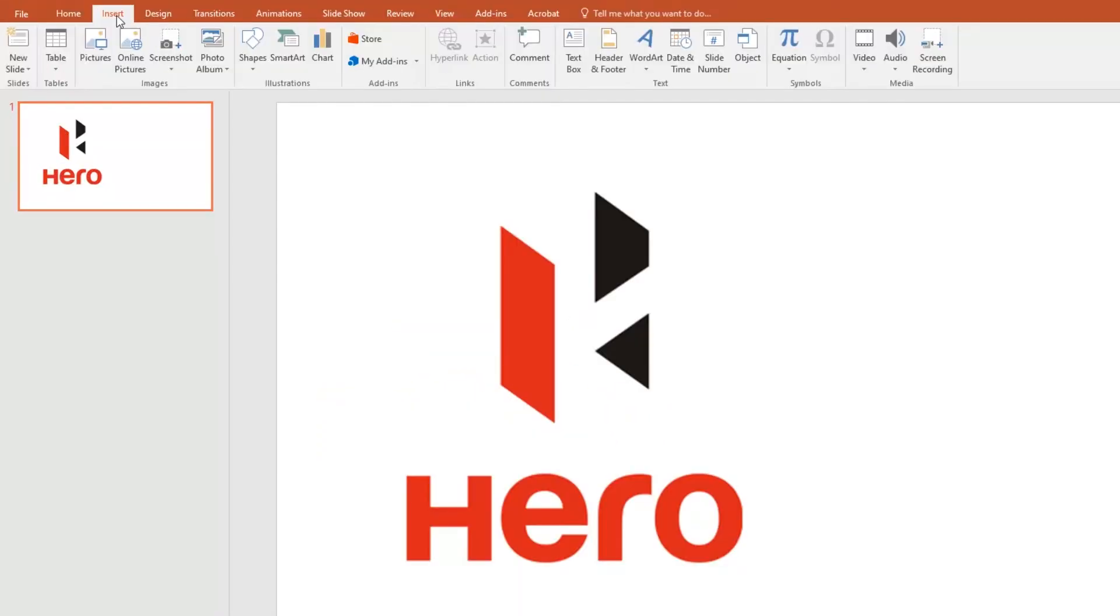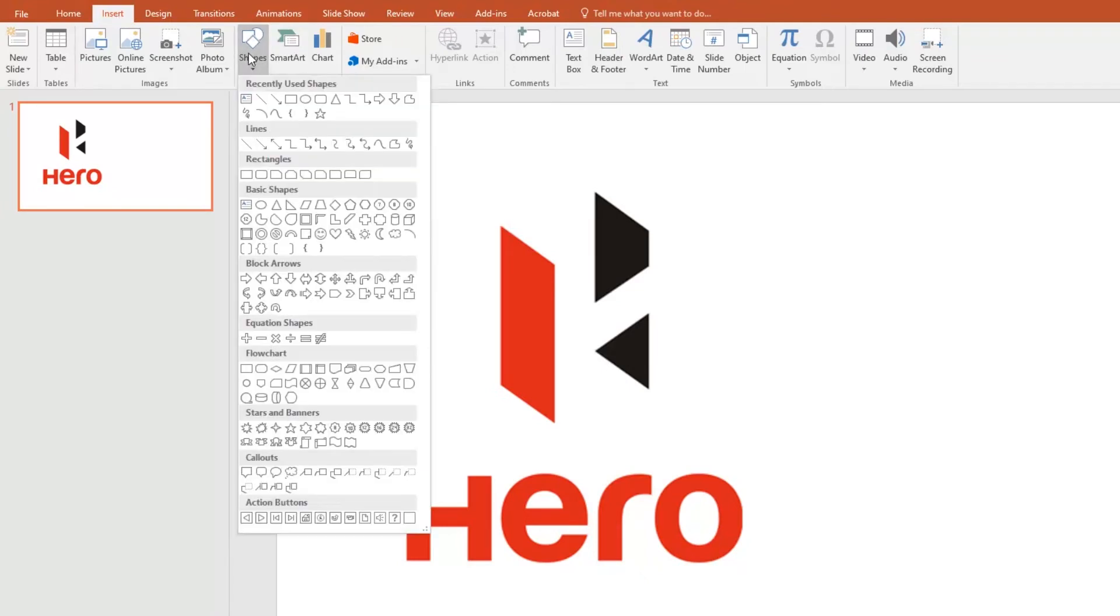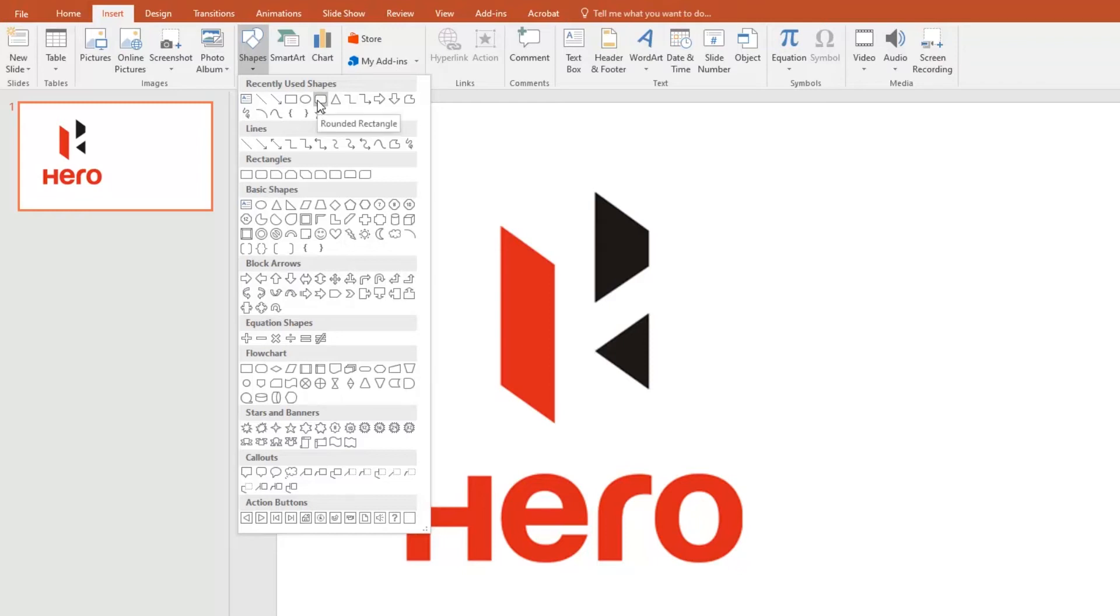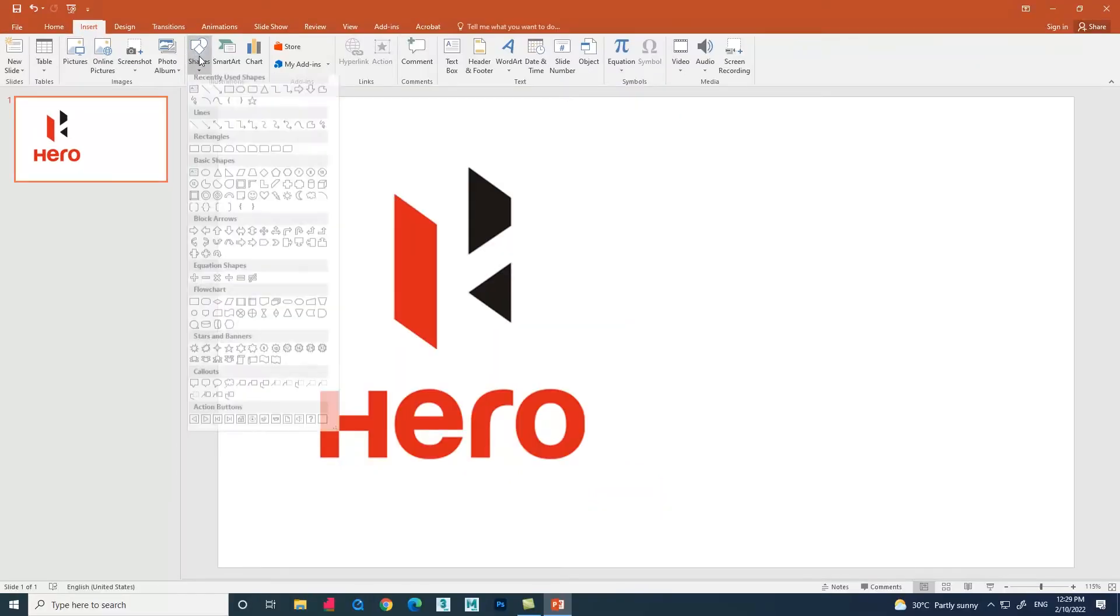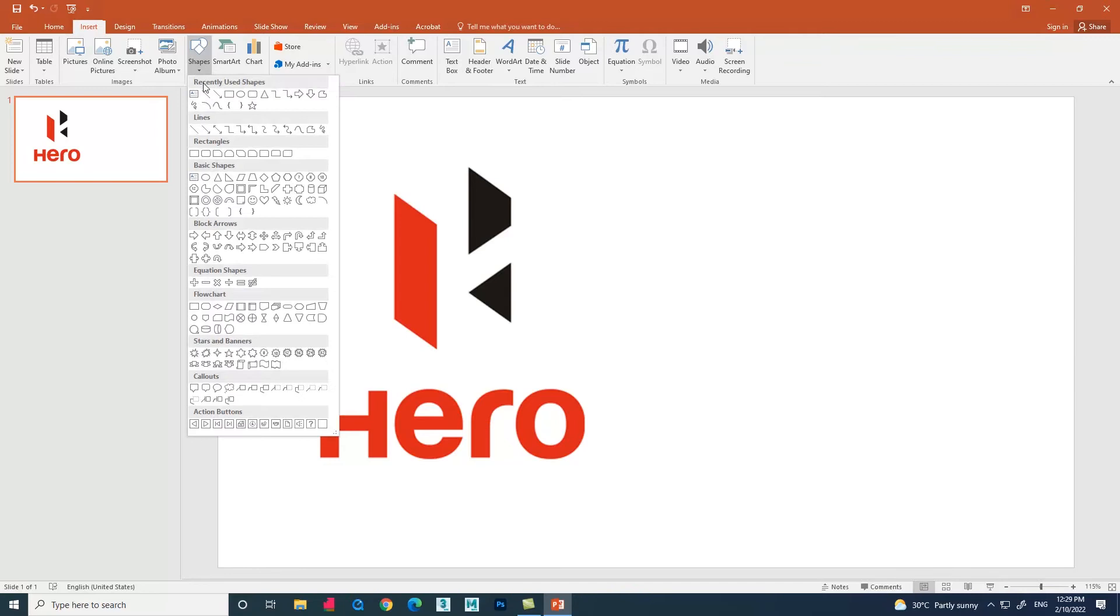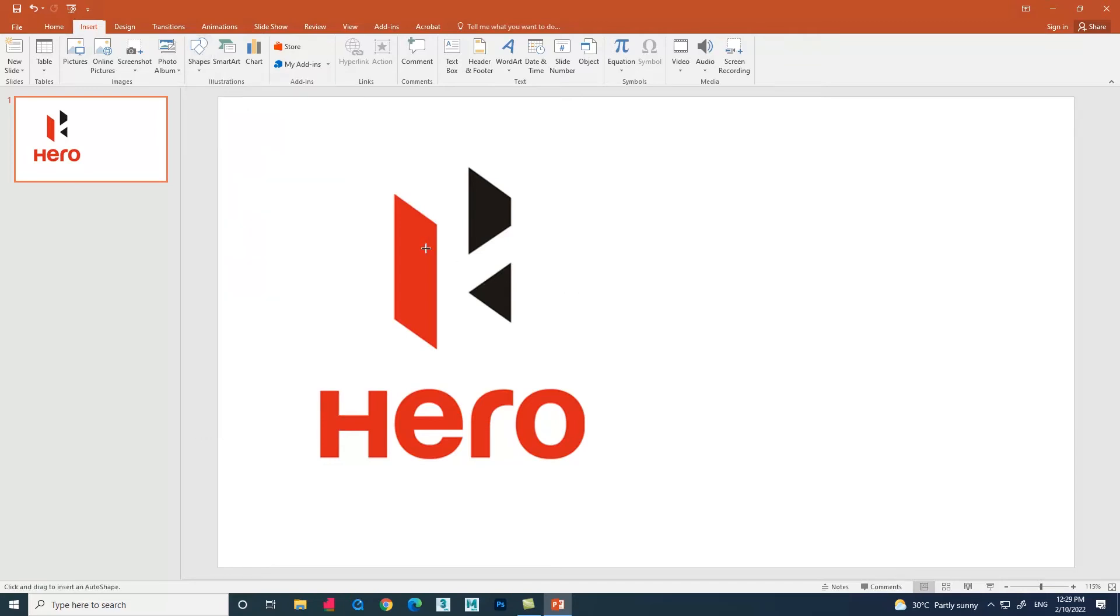Go to the menu bar section, select Insert option. Below that there is an option called Shapes. Click the shape options. A drop-down box opens up with lots of shapes. Here we have rectangle and rounded rectangle shape. Now we need a rectangle shape because in this logo we don't have curved edges.